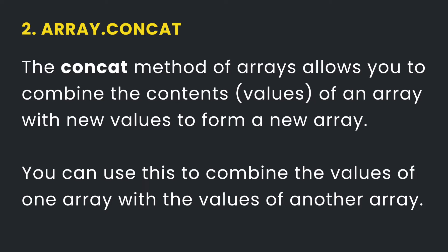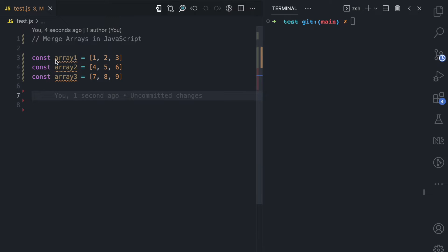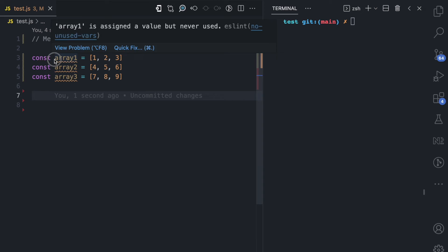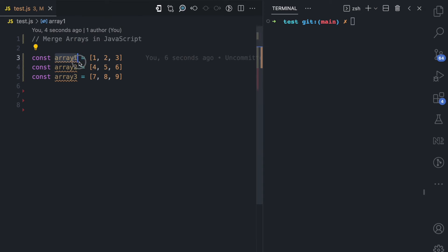The second way to merge arrays in JavaScript is using the concat method. The concat method is used to combine the contents of an array with new values to form a new array. These new values can be numbers, strings, booleans, objects, or even arrays. Let's see an example using concat to merge arrays.